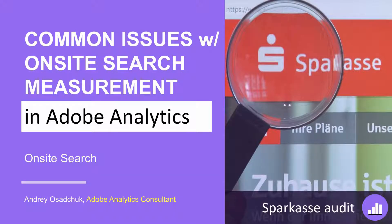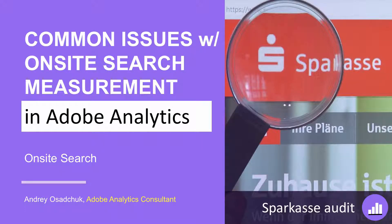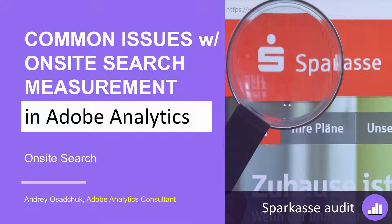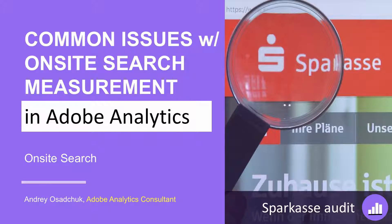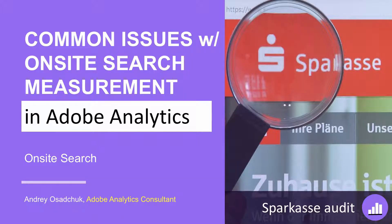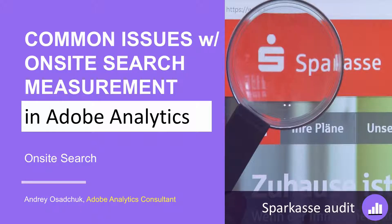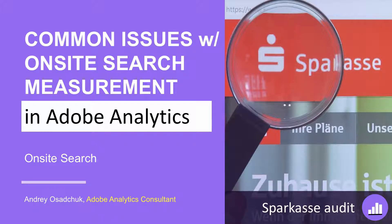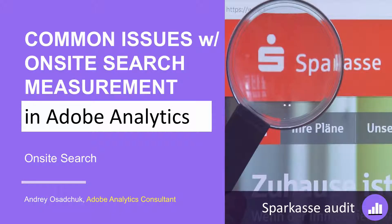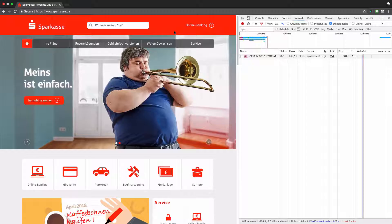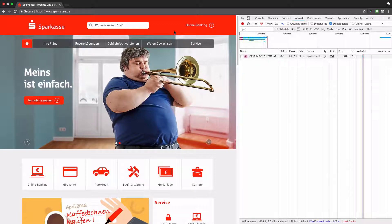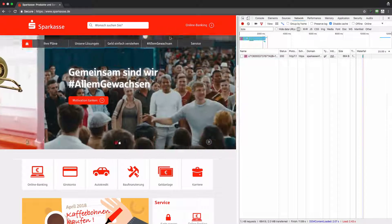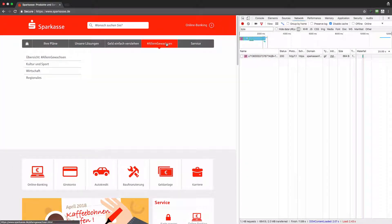Hi, my name is Andrey Osachuk, and today I would like to talk about on-site search in Adobe Analytics. I'm doing an audit of the Adobe Analytics implementation on the Sparkasse website, and in this video you will get to know some common issues that I see from implementation to implementation when the on-site search measurement is implemented.